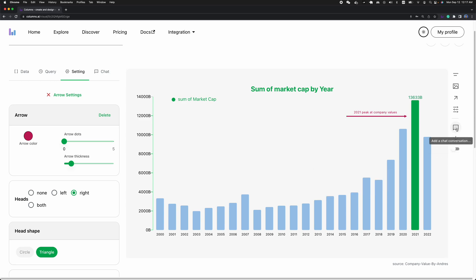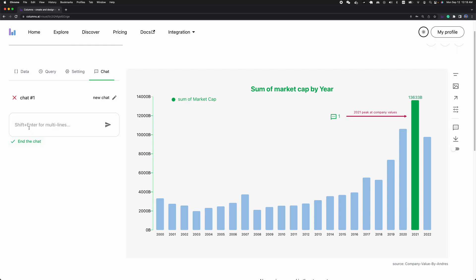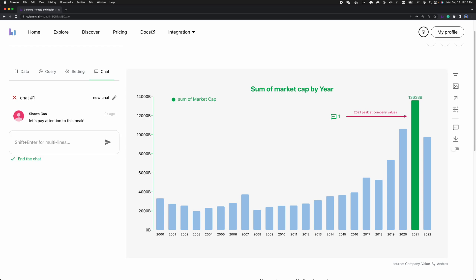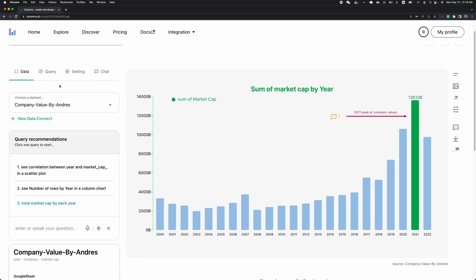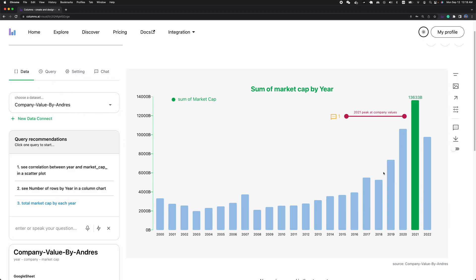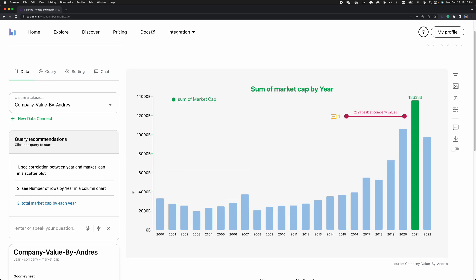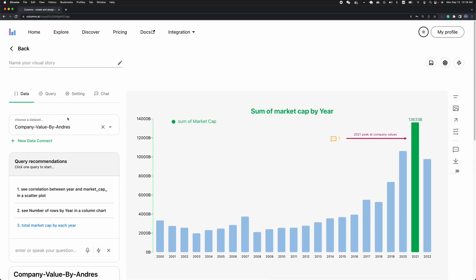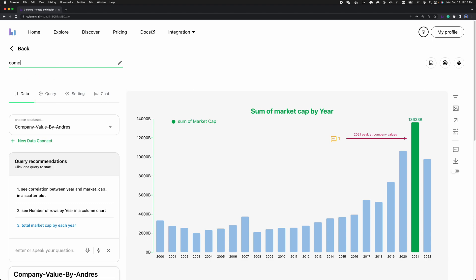And I really want to engage people to talk about this, so I want to add in something here. Let's pay attention to this peak. Now everything looks good. I want to start to save this snapshot and engage my team to have some good discussion on that. So let's say company valuation total analysis. Let's just use this simple one.